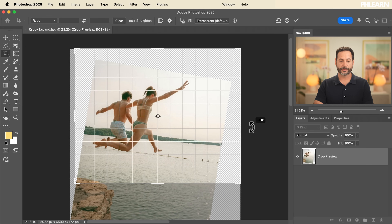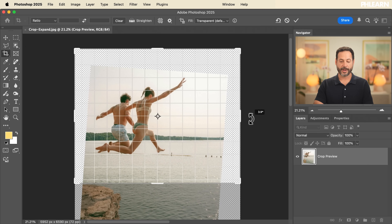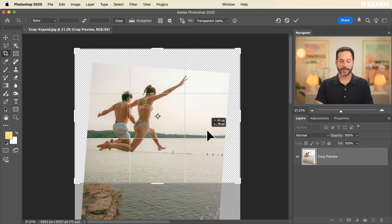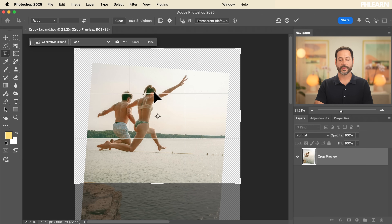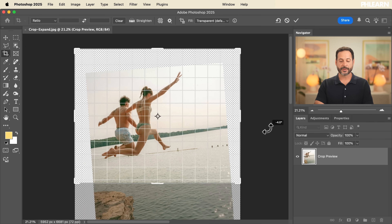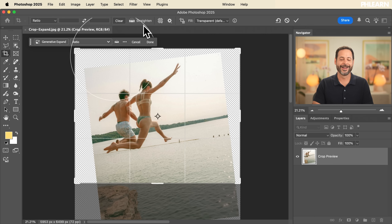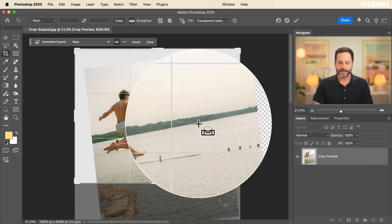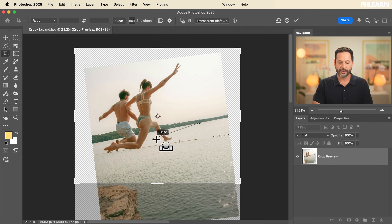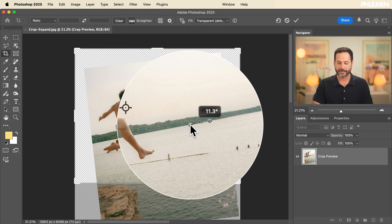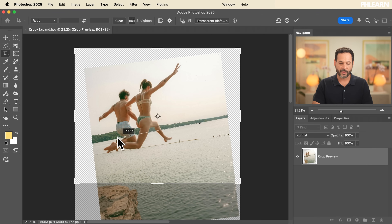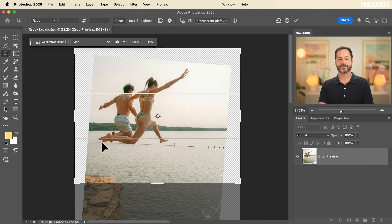To straighten things, you can hover on the outside edge of the crop to get a curved arrow and rotate as you crop — now the horizon lines up. But there's an even easier way called the Straighten tool. Click on the Straighten icon in the options bar or contextual taskbar, then click and drag along your horizon. When you let go, it automatically straightens your image.